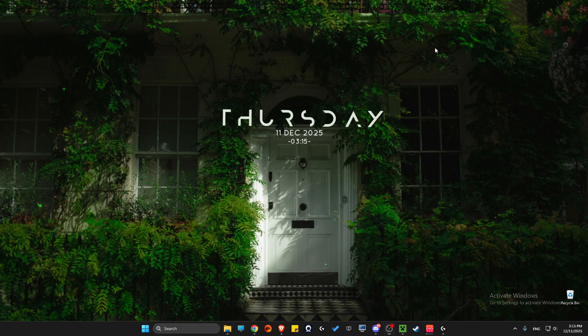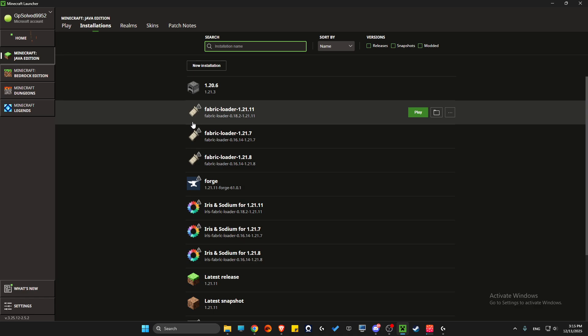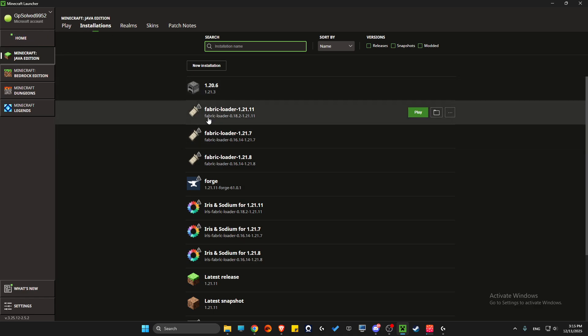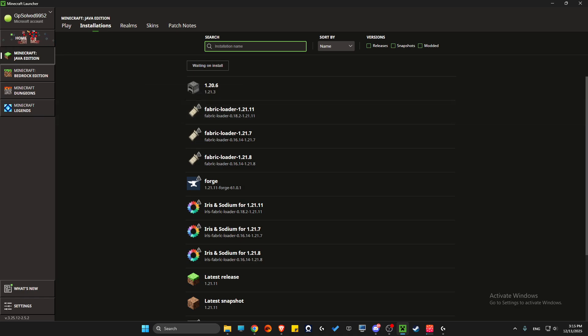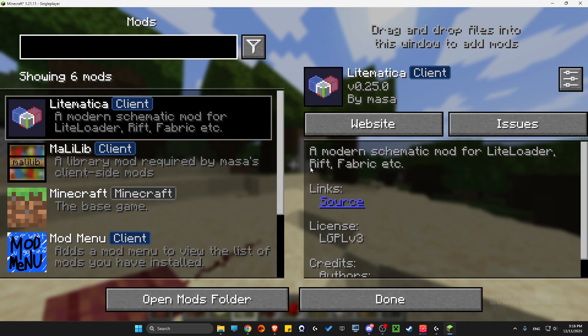Then go to Minecraft Launcher Installations and launch Minecraft with Fabric Loader, the latest one. In my case, 1.21.11. I'm in game now, and if I go to Mods, you can see that Lightmatica is installed. That's pretty much it.